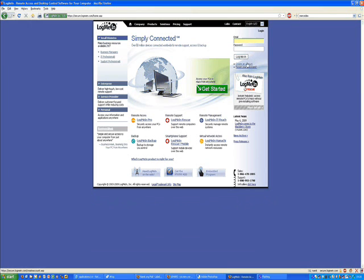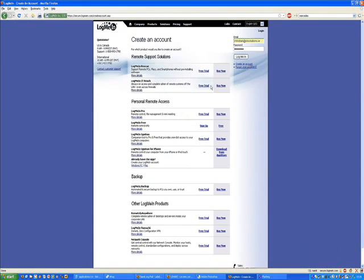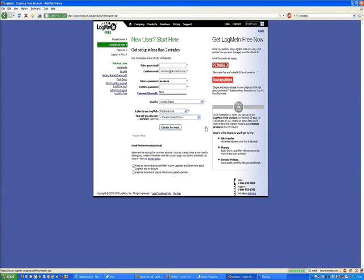Go to LogMeIn.com and create a new account. Initially we can go for the free account and sign up.